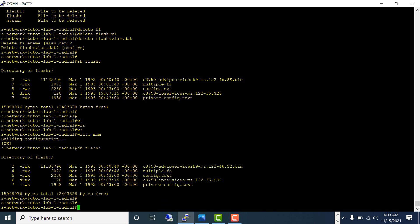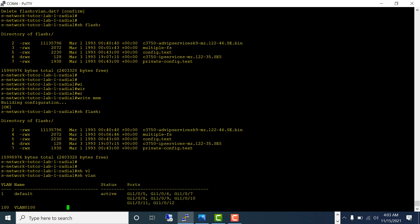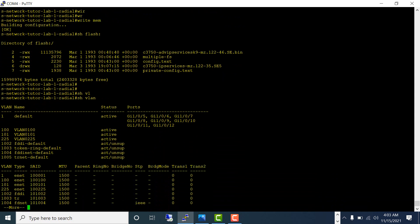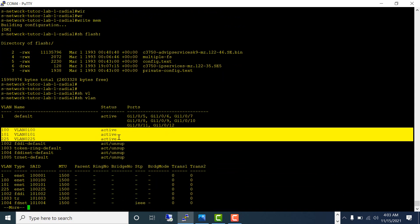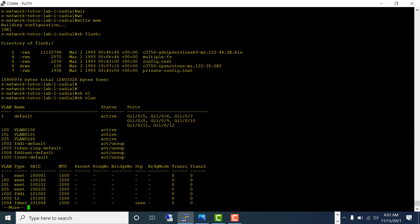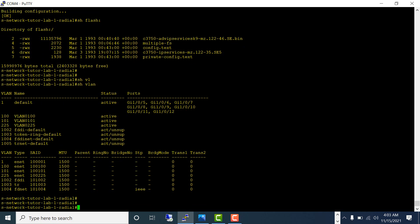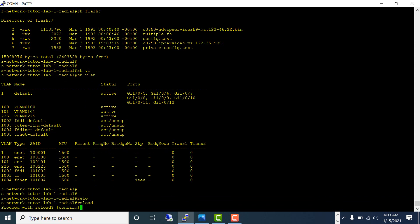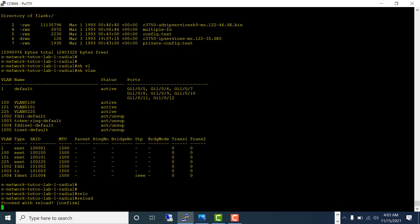You can check the VLANs first with show VLAN. Those VLANs are still in the memory of your running config. When you reload the switch, all these VLANs should be gone. Type reload and confirm.